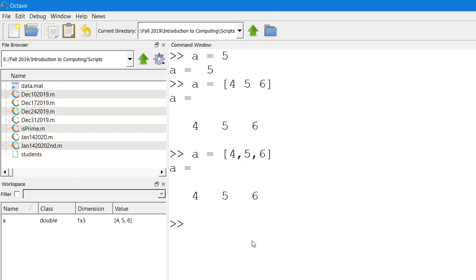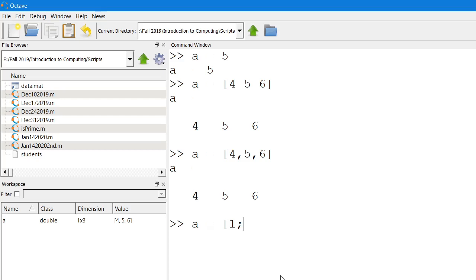If you were to create a column vector, say we want a to be a column vector, we can create it as a column vector. The way we would do it is that we would use semicolon as the separator for different entries of the column vector.